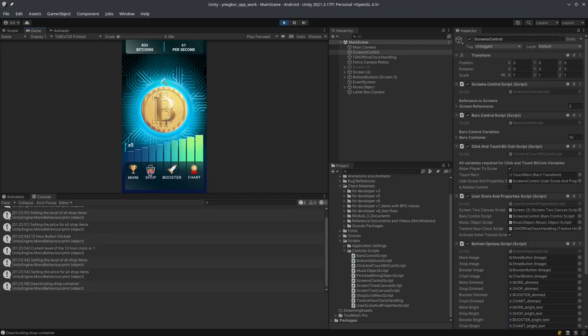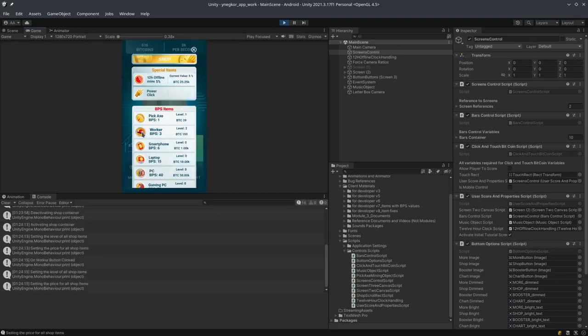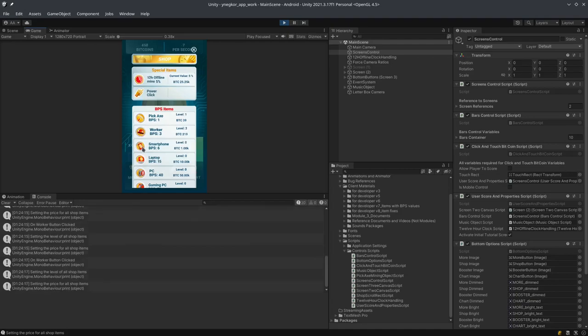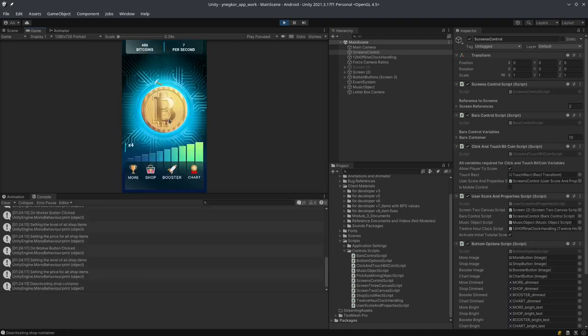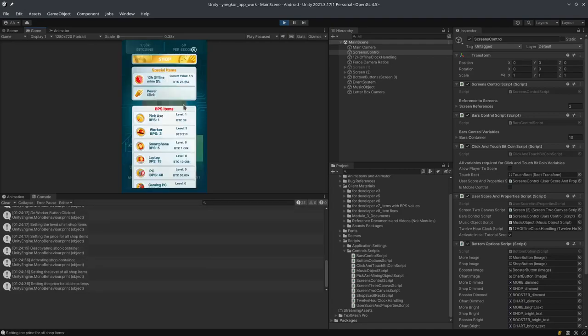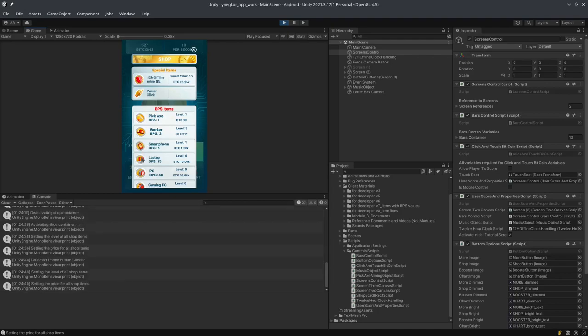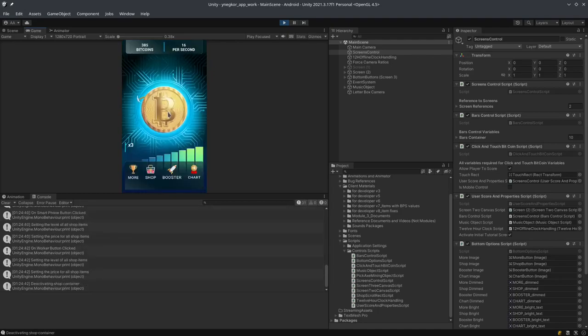I'm just going to buy some items here. Okay, so I can buy a few good items which is going to help me get a decent BPS value.